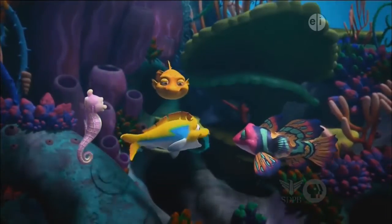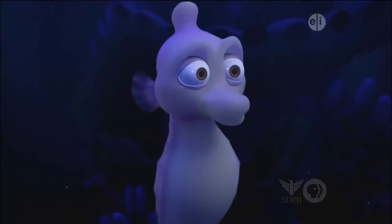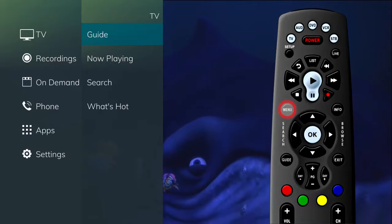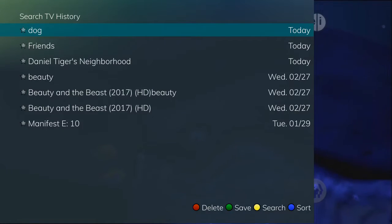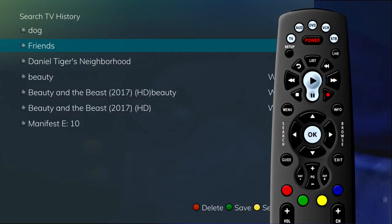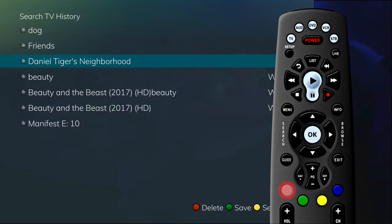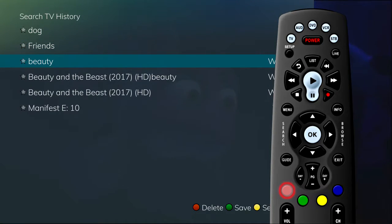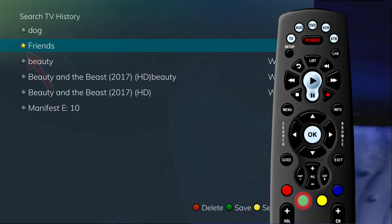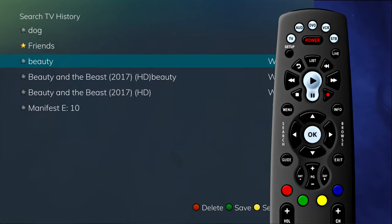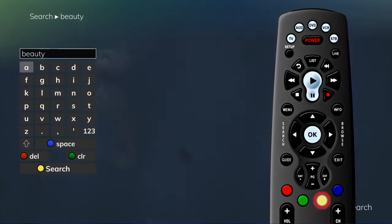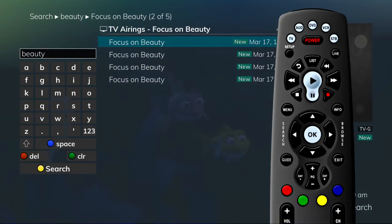The Search History feature will allow you to save your searches so that they can be used again at a later time. To get to the search history, select Search in the main menu and click OK on History. This will bring up a list of recent searches. From this list, you are able to use the color buttons on your remote control for additional actions. To delete a recent search, highlight a search and press the red button on your remote control — the selected search will be removed. To save a recent search, highlight the search and press the green button on your remote control. The search will then have a yellow star icon next to it, acknowledging that it is now a saved search. To use a previous search, select the search and press the yellow button on your remote control. This will bring up a list of future showings of the searched program.